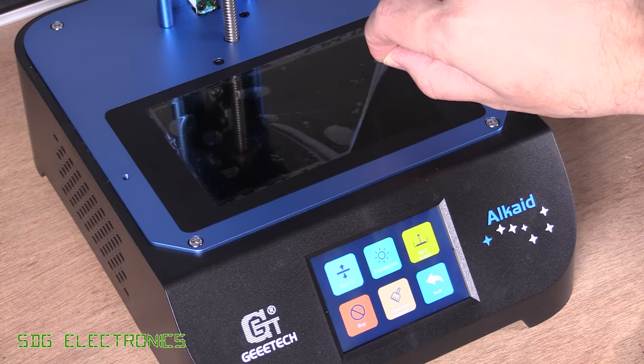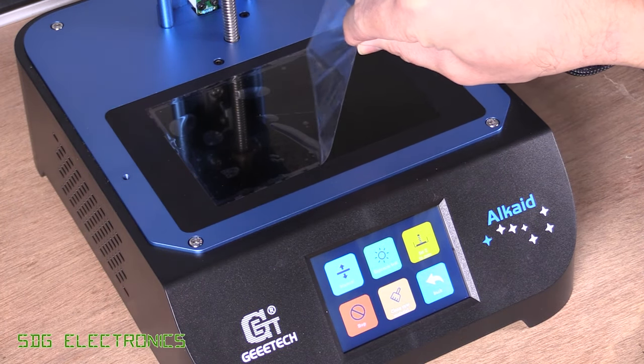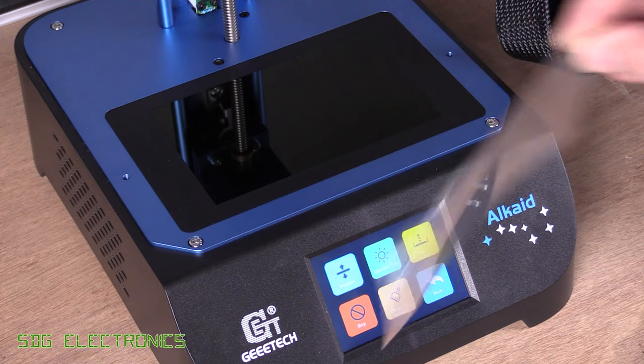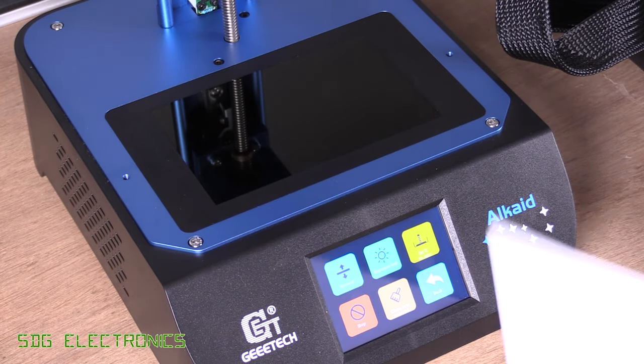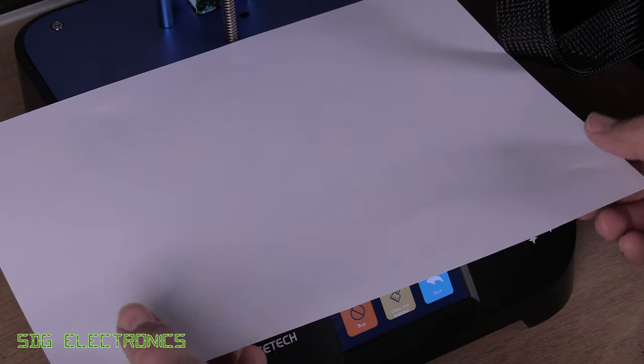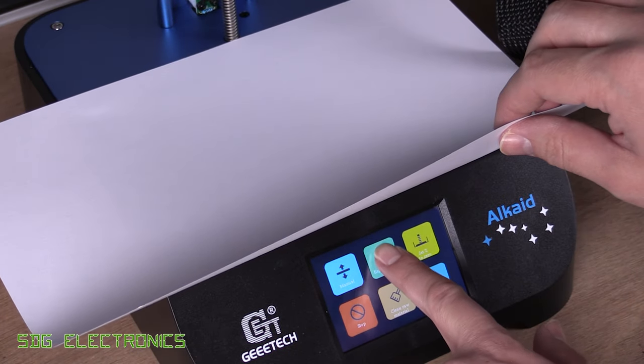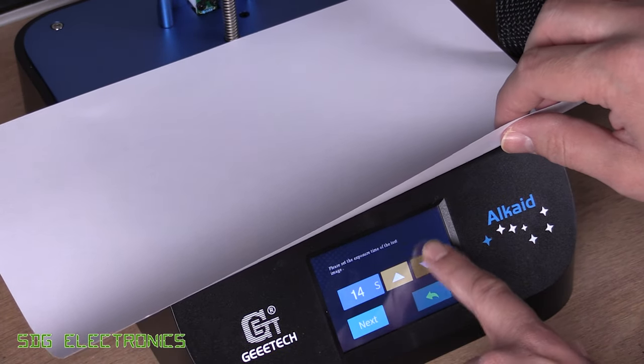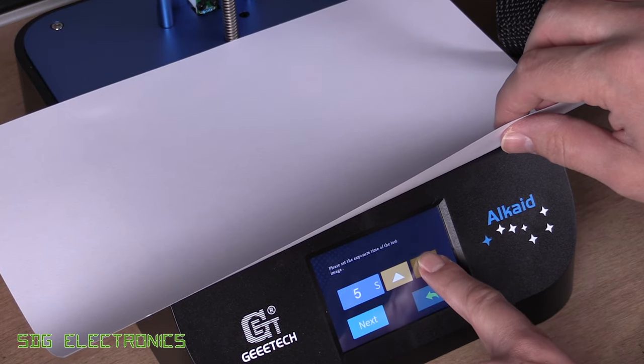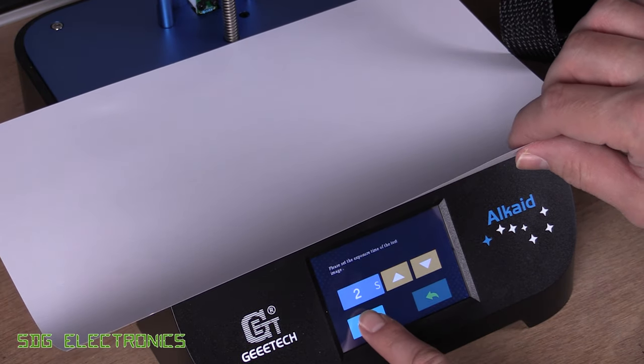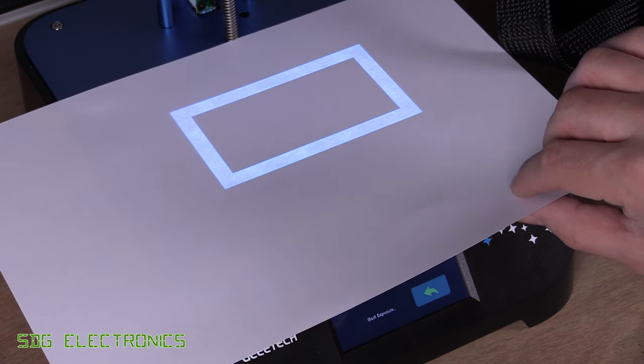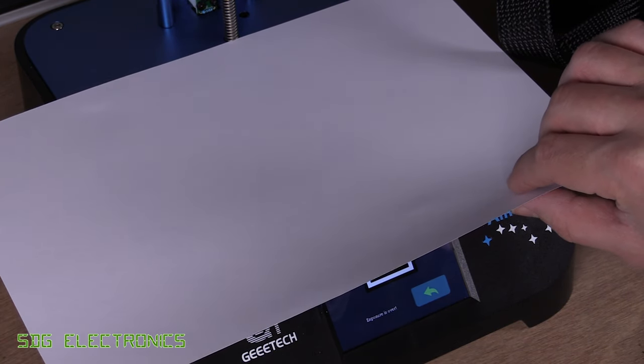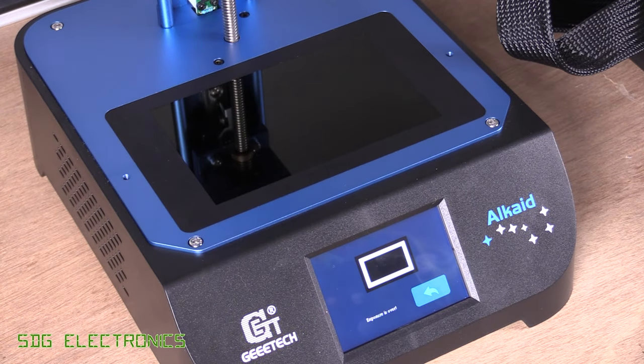So the unit comes with a protector on the LCD screen, we'll just remove that. And just to check the LCD is working properly we can place a piece of paper over here and go to exposure test and we don't need it on for the full 15 seconds but if we just turn it on for two seconds we should get a rectangle showing up on there which shows that the LCD is working properly and the UV lights are working properly.